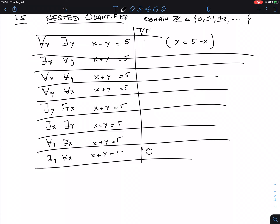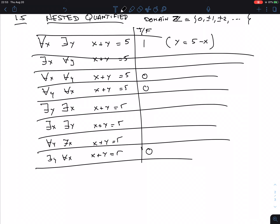That's why we call them nested quantifiers — there's a nested order, and that order cannot always be changed. Now consider 'for all X, for all Y, X plus Y equals 5': I'm the first player and I give you X equals 100. Now every Y must satisfy 100 plus Y equals 5 — that's not going to happen. This statement is false.